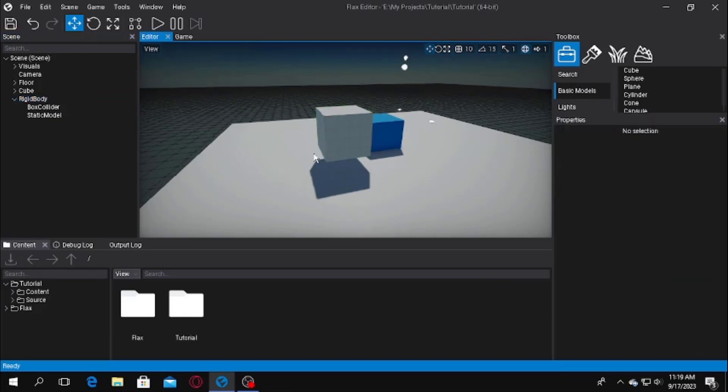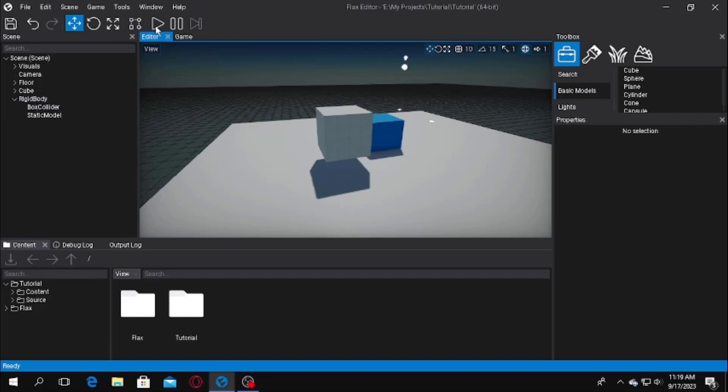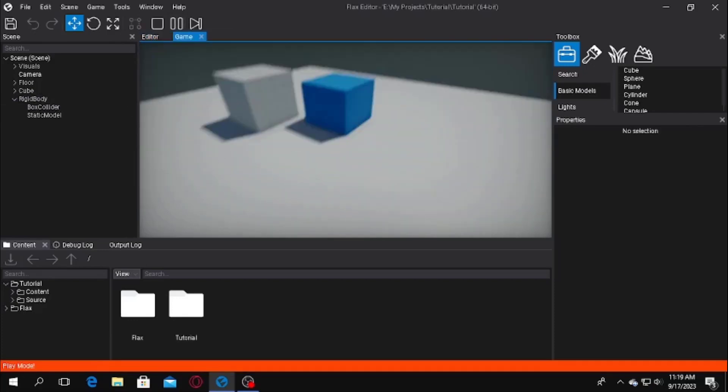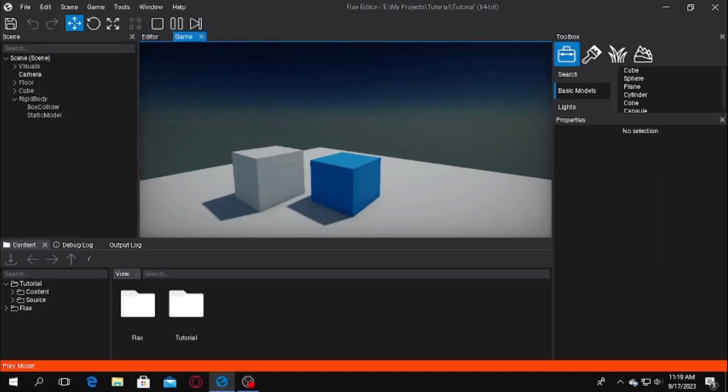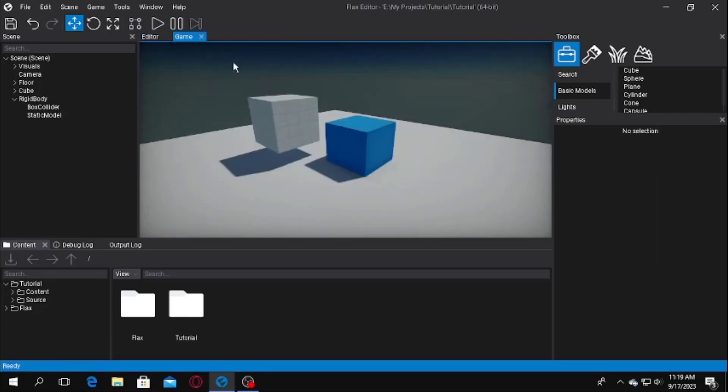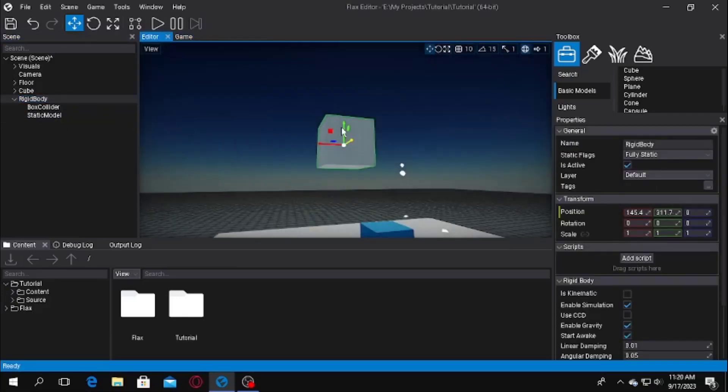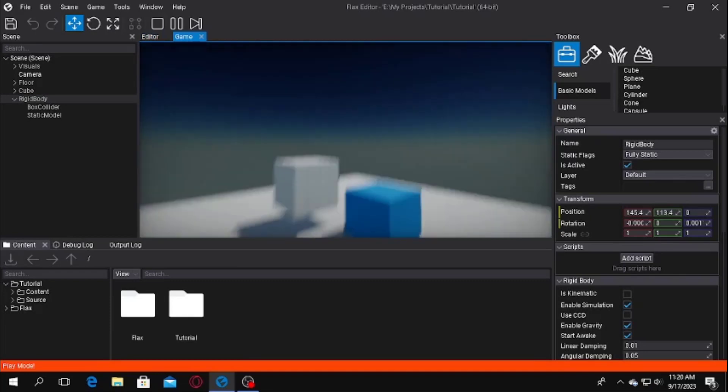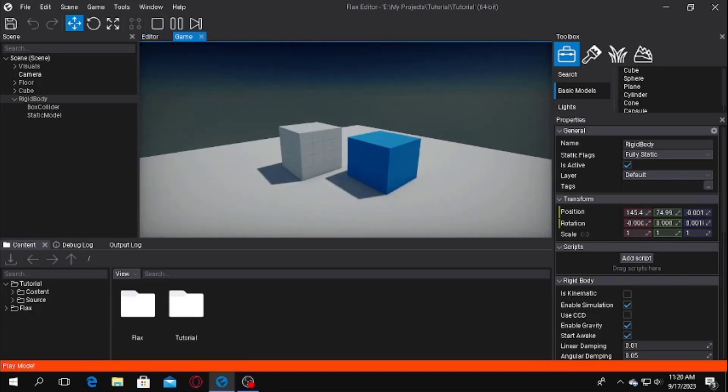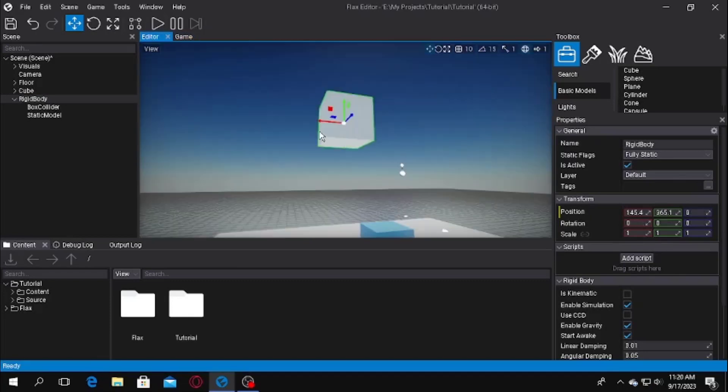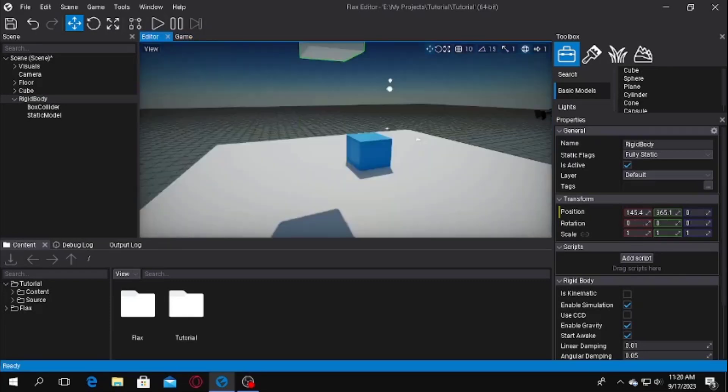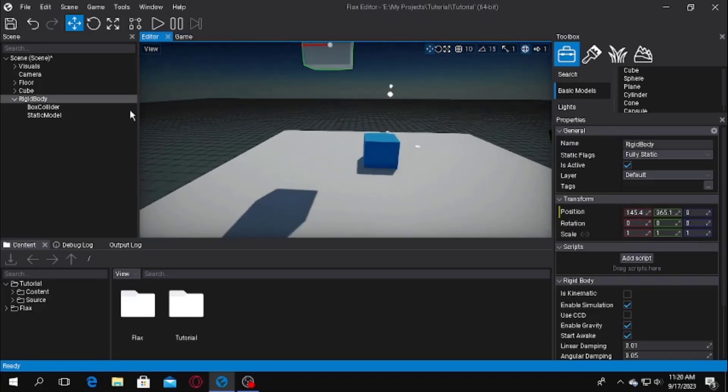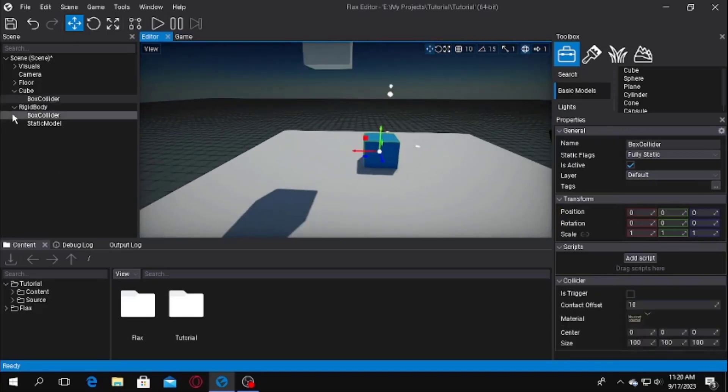You can see it is still not acting like a physical body. A physical body should fall and interact with other colliders. So to do that thing, we will have to go to the play mode, and we will see that the box will fall. It falls too fast, let me do something. It is falling, yes, just like a real world physics body.